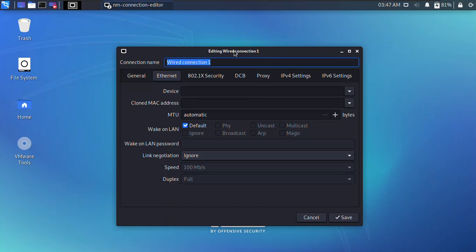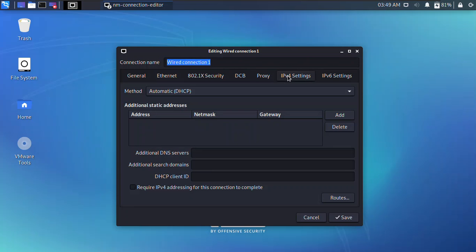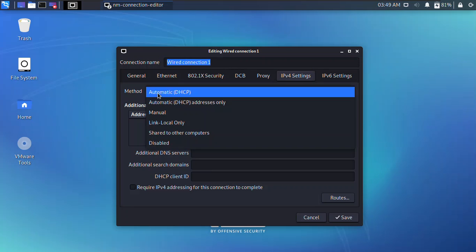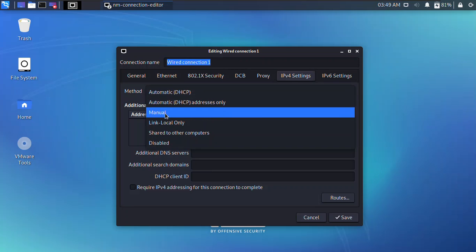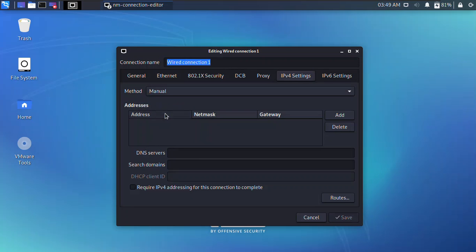From there you have to choose Wired Connection 1 and then click on the Settings icon. Here you can see that the advanced network management has been opened. Go to the IPv4 Settings and from there you have to change the method from Automatic DHCP to Manual.